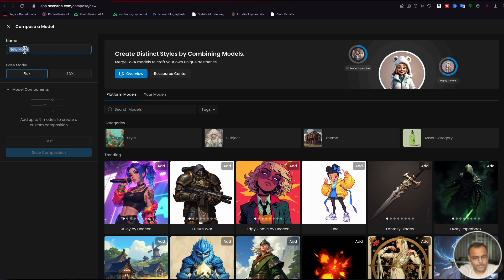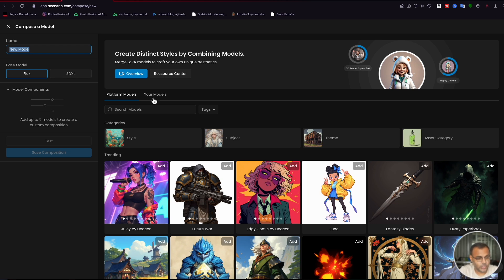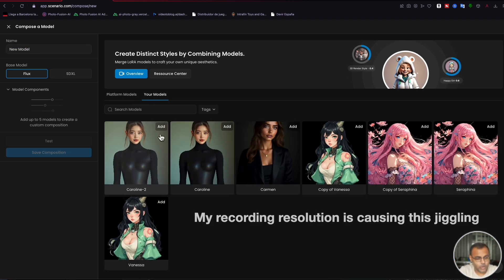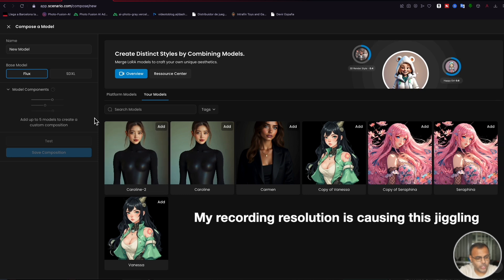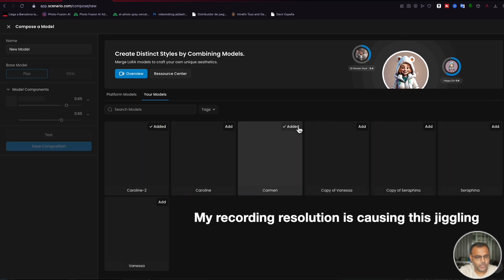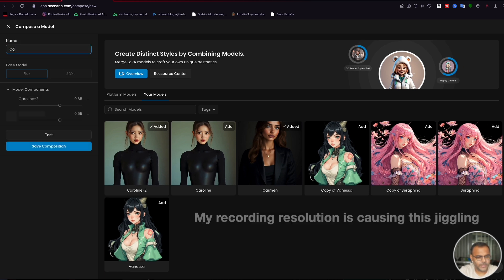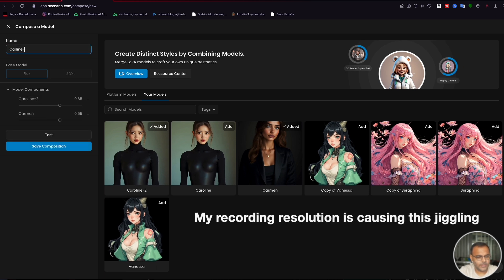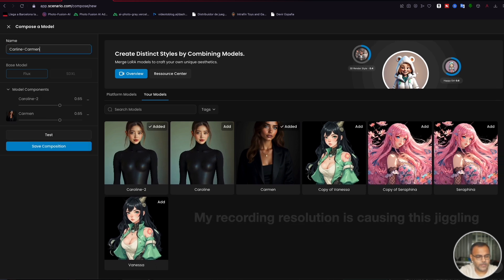Give your new model a name. I like to give it the name of the combinations of the model. So in this case, since we're using our own models, we're going to use Caroline and Carmen. So we're going to go ahead and add Caroline to Carmen 2 and call this Caroline Carmen.